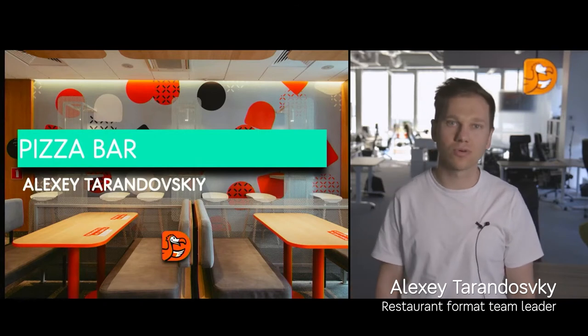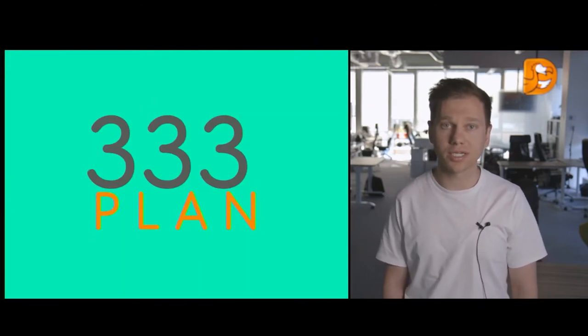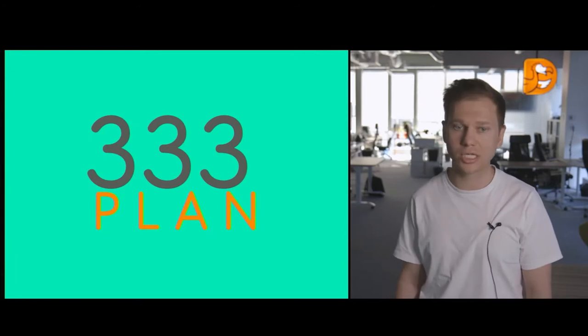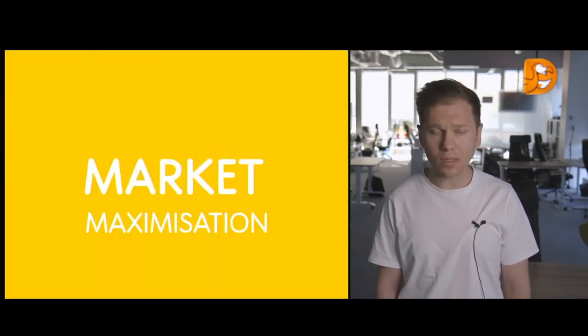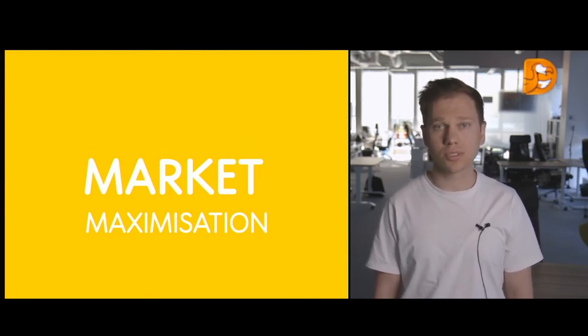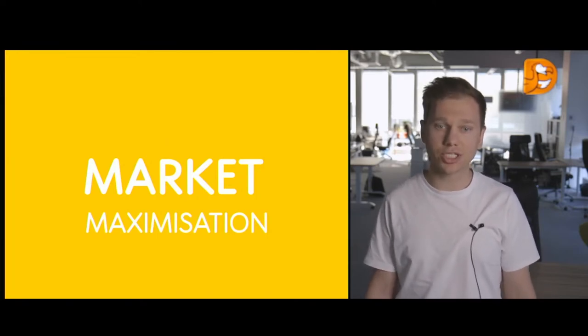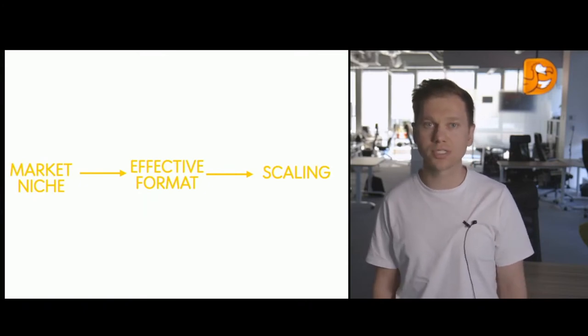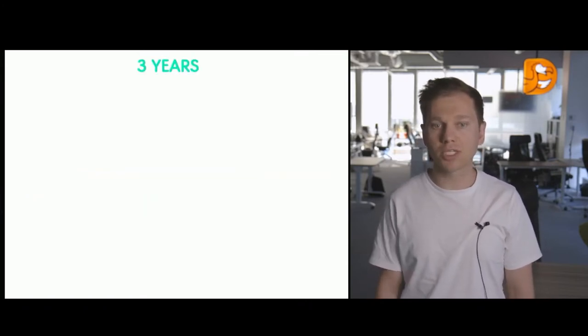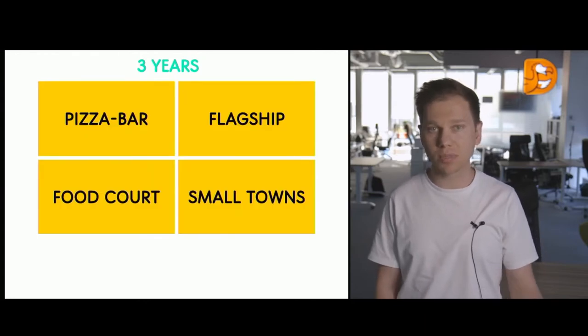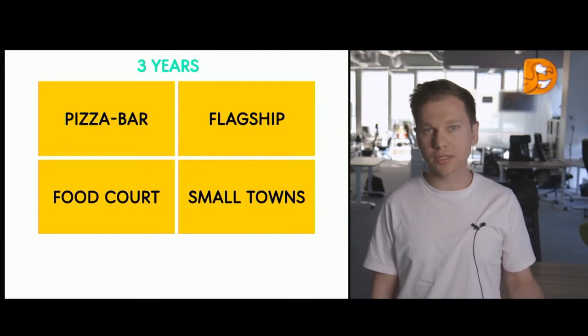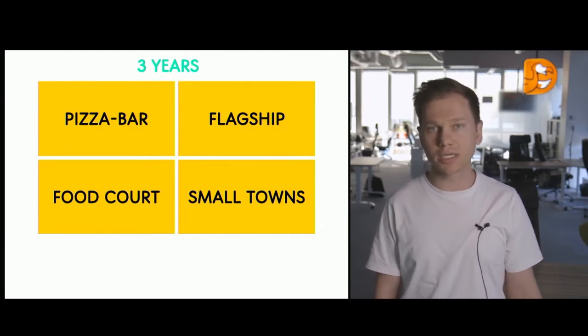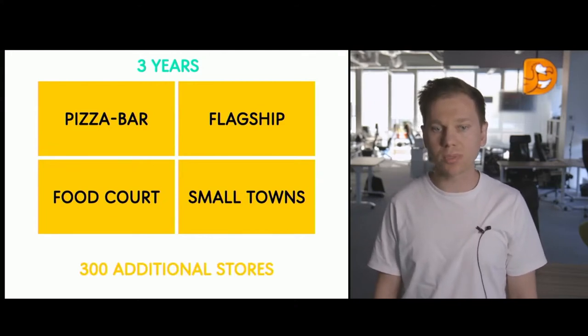Hi, my name is Lesha Trandovsky, and I'm developing this new format of pizza restaurant at Dodo. I'll be telling you how our team participates in the 3-3-3 plan, telling you about one of our projects. Pizza bar, what it is, what we've been able to come up with. You know about the development plan of the company for the upcoming three years, and our team is very tightly integrated in the implementation of the plan. One of the major tasks of Dodo Pizza Eurasia is to increase market share. So, as a team, we must be looking for available niches, developing efficient formats for those niches, and then scale them up.